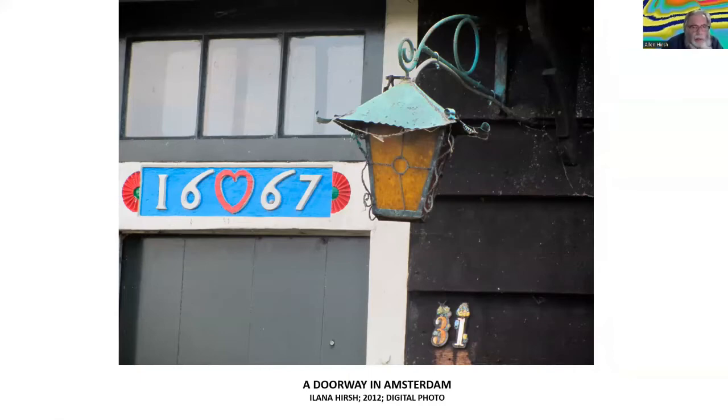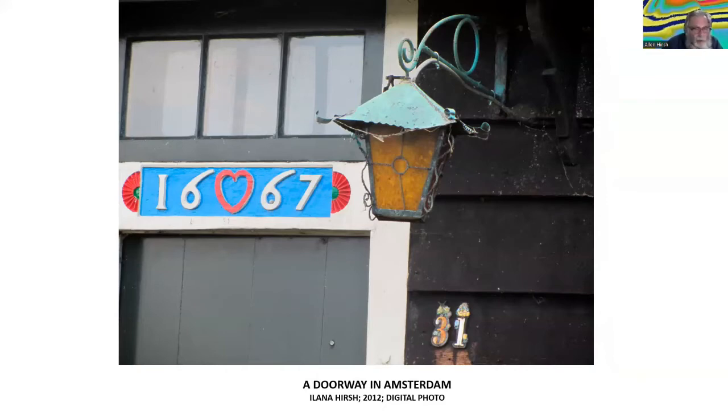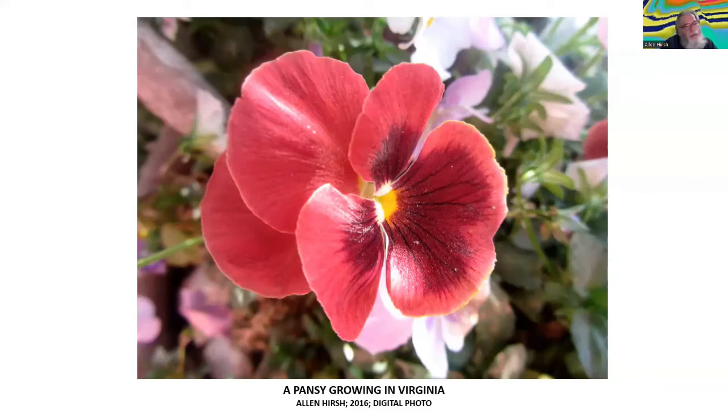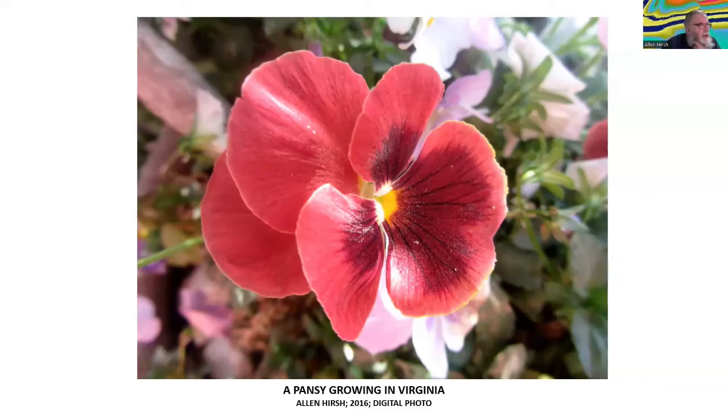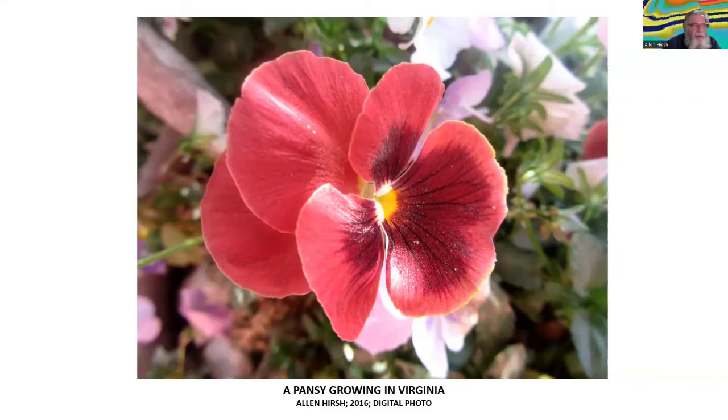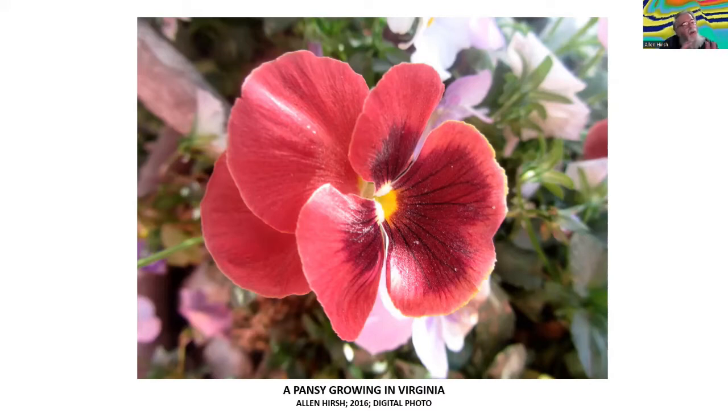Okay, so this is a photo that my daughter took when she was a teenager on her way to Israel and she stopped overnight in the Netherlands. And she took this picture of a very beautiful antique lamp in a doorway in Amsterdam. And she's a better photographer than me, so I use a lot of her photographs.